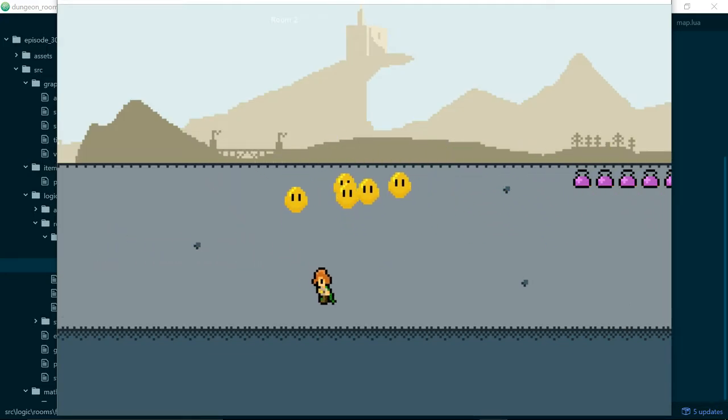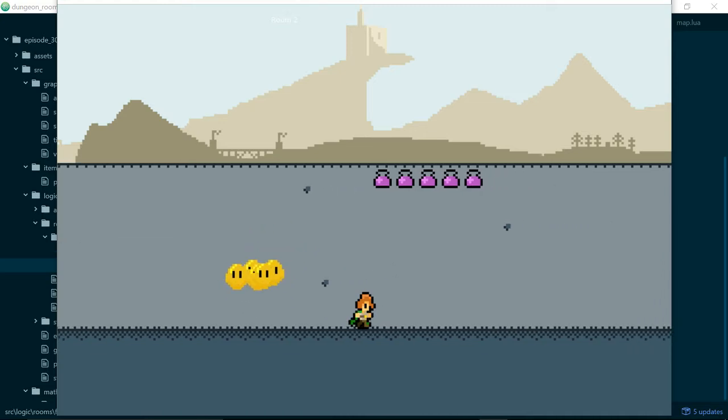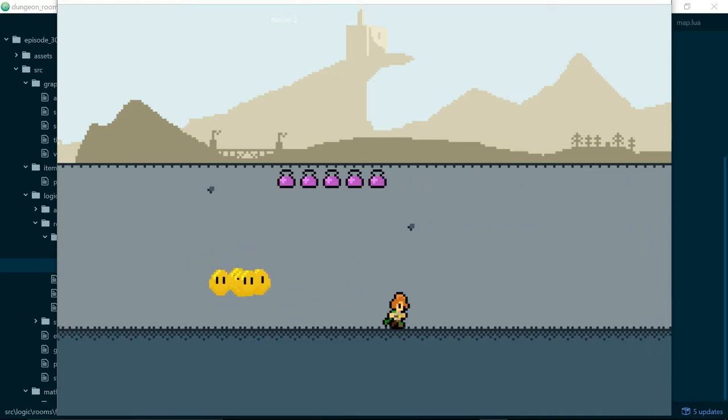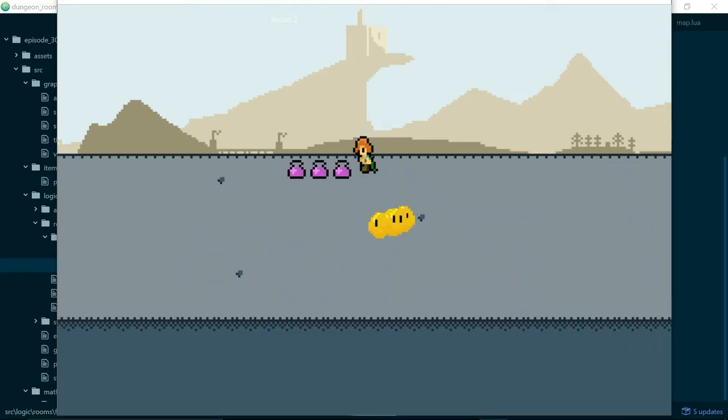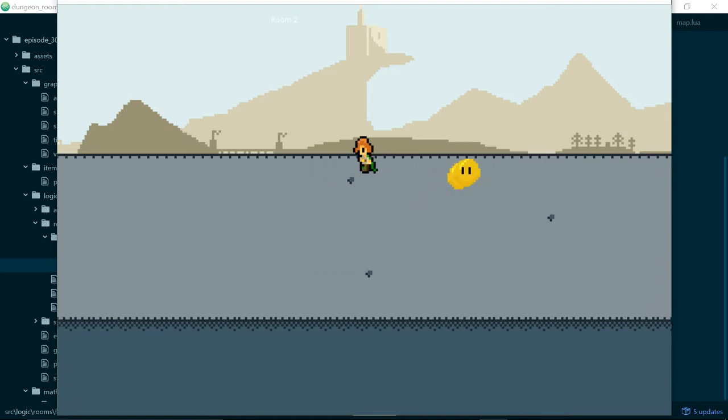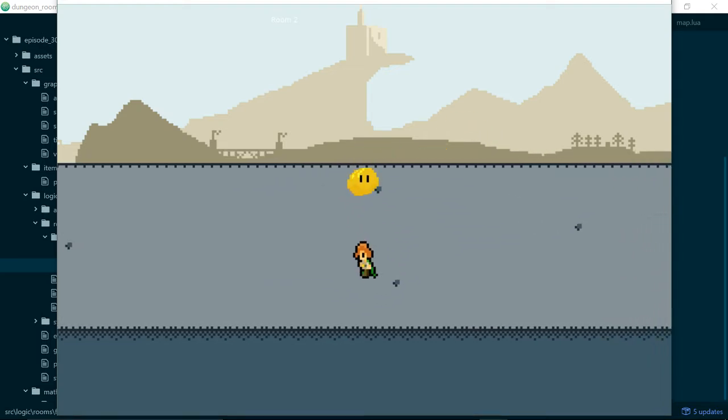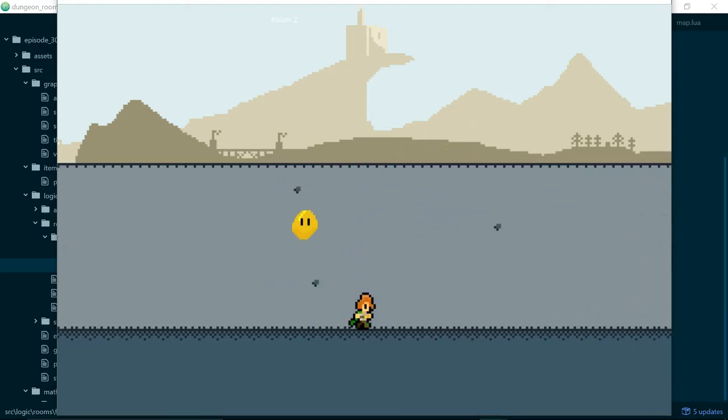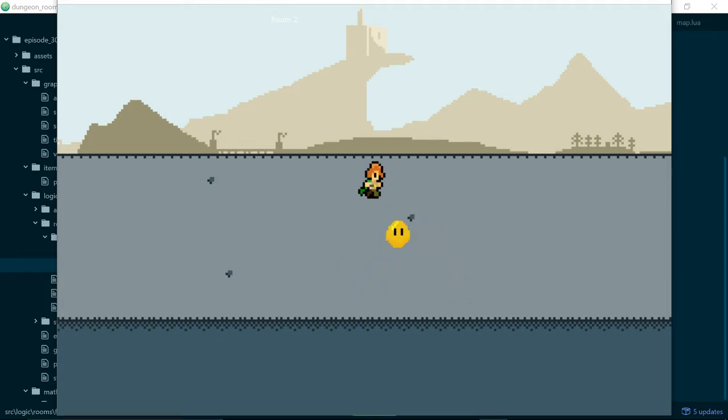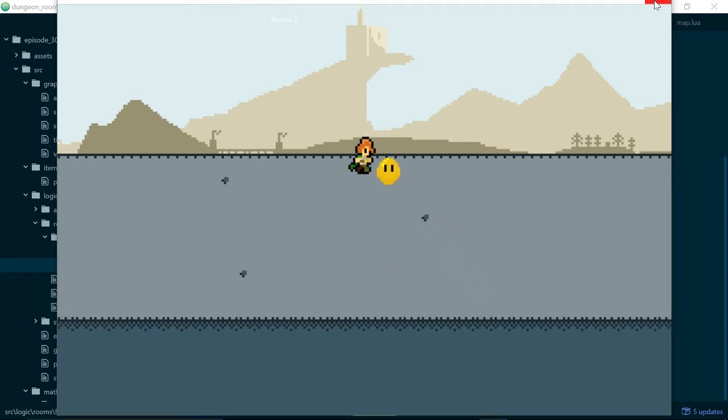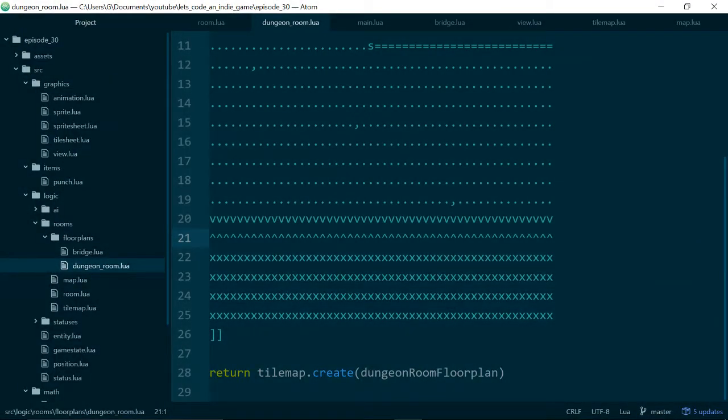But the one I want to talk about to start with is our view class because we've introduced this pretty annoying screen jump or screen pop when our player moves downwards. You can kind of see it happening there. So we're gonna go ahead and fix it.